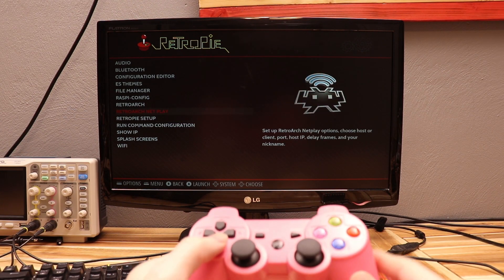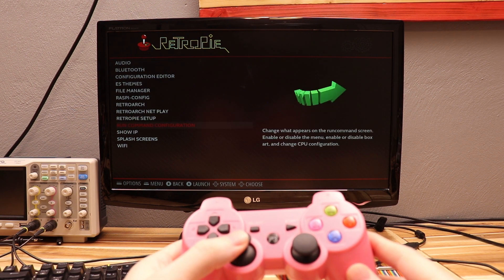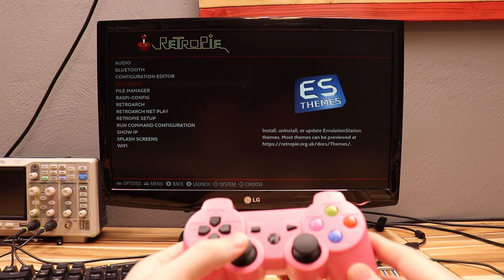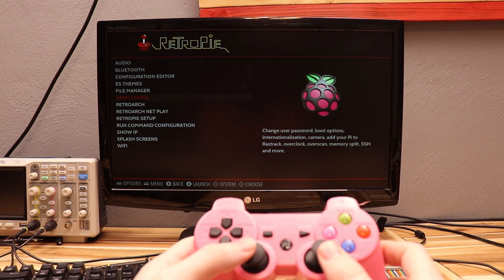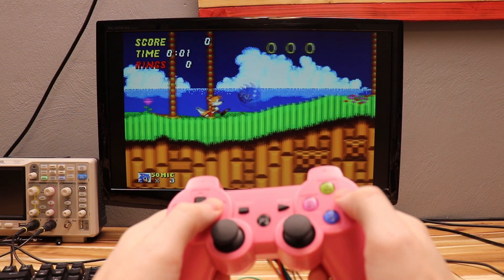Alright, it is working. And let me check the joysticks. And they're working fine too. And now I'm just going to try it in a game.